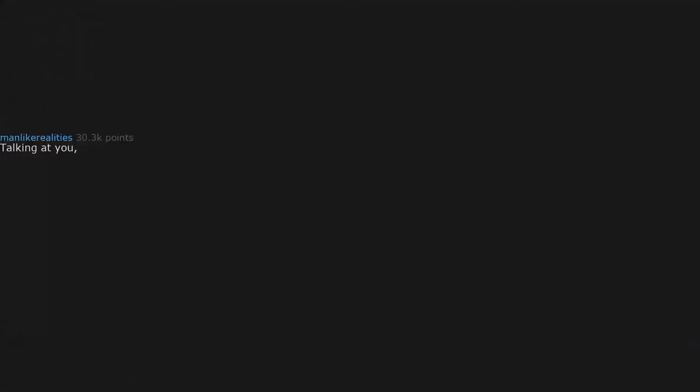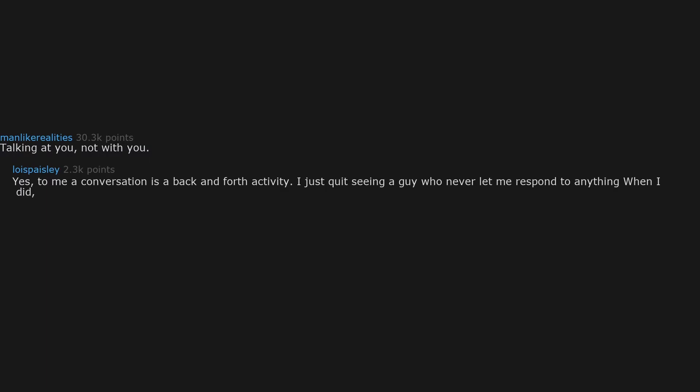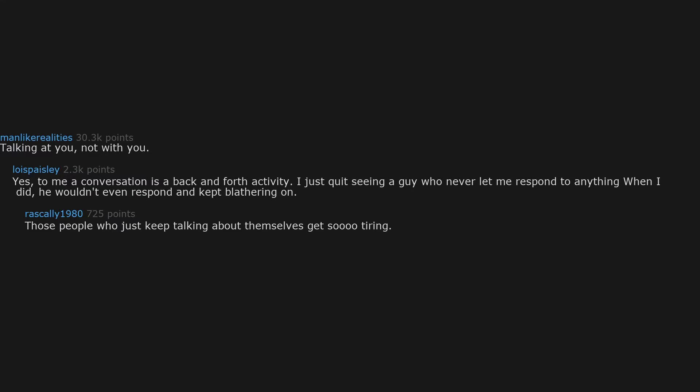Talking at you, not with you. Yes, to me a conversation is a back and forth activity. I just quit seeing a guy who never let me respond to anything and when I did, he wouldn't even respond and kept blathering on. Those people who just keep talking about themselves get so tiring. I need somebody who also asks questions and listens to my responses to keep the conversation more balanced.